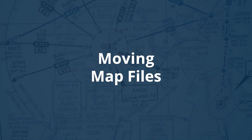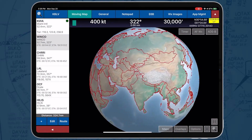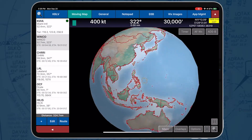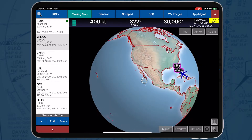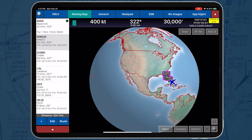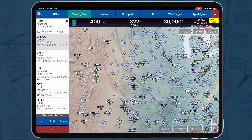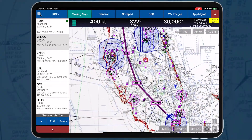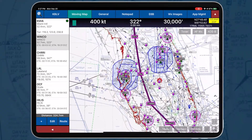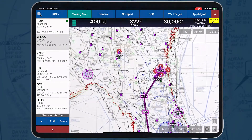Moving map files: AeroApp includes an advanced moving map that displays worldwide VFR and IFR charts, airways, jetways, special use airspace, real-time traffic, and much more. AeroApp also enables pilots to easily download custom user maps.